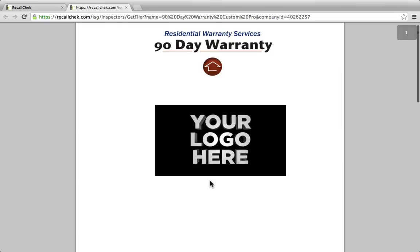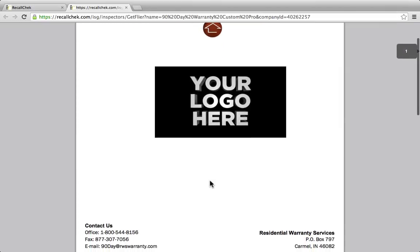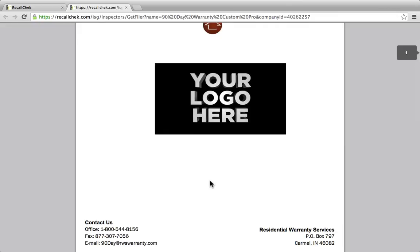We intentionally leave off your contact information — unlike the other marketing flyers — because when an issue arises, we want your client, the home buyer, to call us and not you. This might not always be the case, because sometimes they still have you saved in their phone and they call you. If you ever get that phone call, tell them just to give us a call: have they contacted the warranty company? If not, make sure they contact the warranty company, let them know exactly what they told you, and they'll walk them through the process.